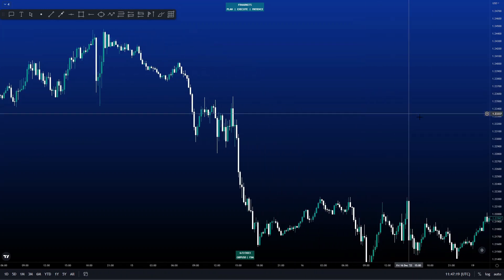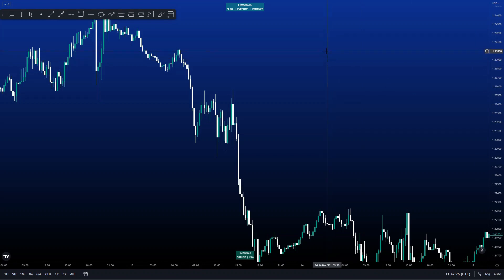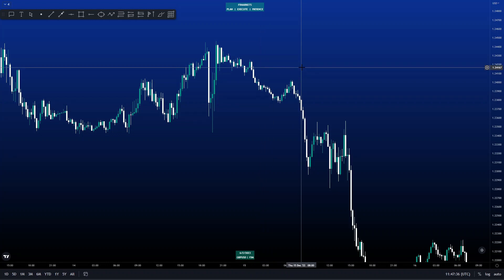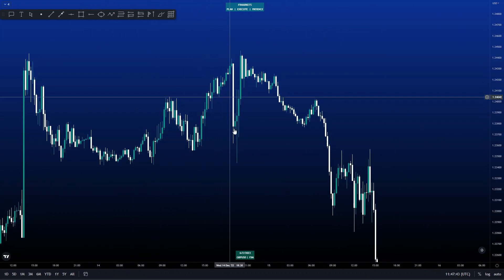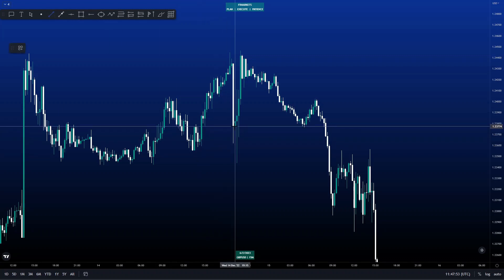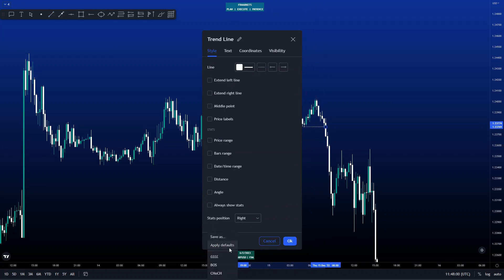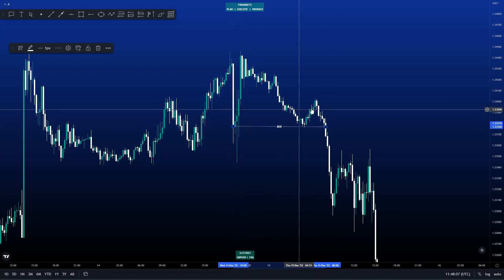The first thing I look for in my strategy is a breaker structure — that's the key. You always want to wait for a breaker structure, meaning the previous higher low needs to be broken. Looking here, we can see high, high, high, high, low — it was an uptrend. We can pinpoint this area as the previous higher low. Price broke this level, so that's a break structure.